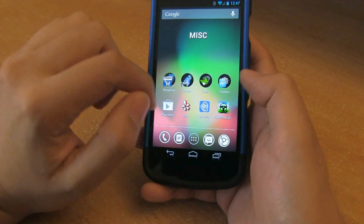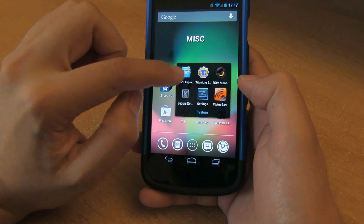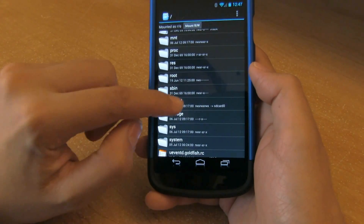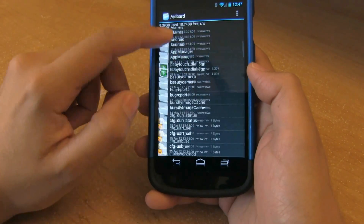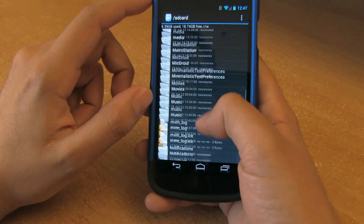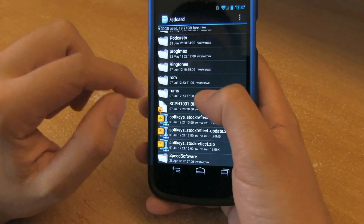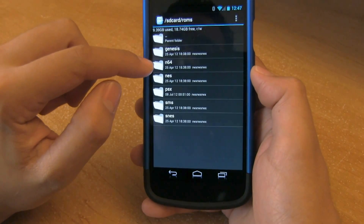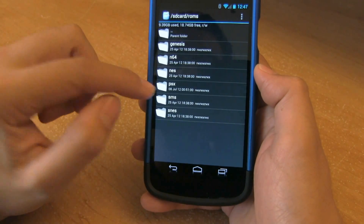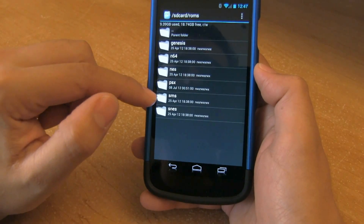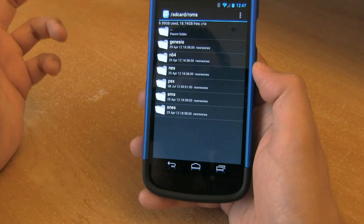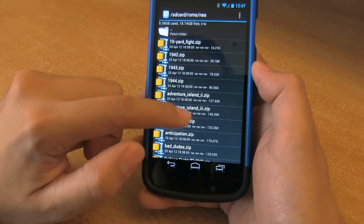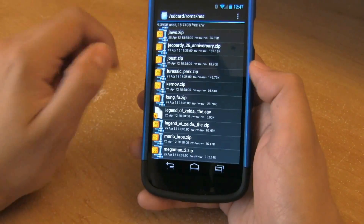It downloads ROMs into the SD card, which I'll show you right now using Root Explorer. You want to have a folder called ROMs on your SD card. Inside I have: Genesis, N64, NES, PSX for PlayStation, SMS for Sega Master System, and Super Nintendo. If I click on my NES folder, you'll see all of these are my ROMs — they're in zip files. Jurassic Park, Kung Fu, Mega Man — these are all my downloaded ROMs.